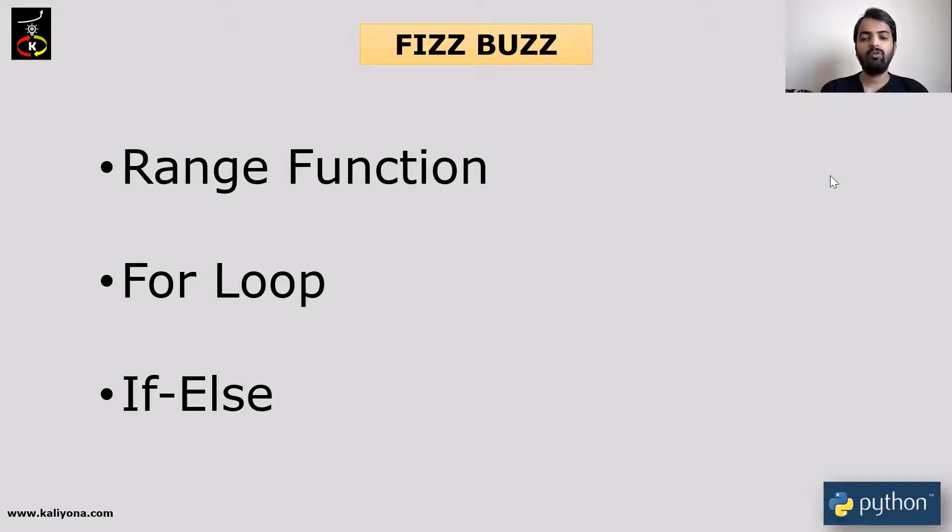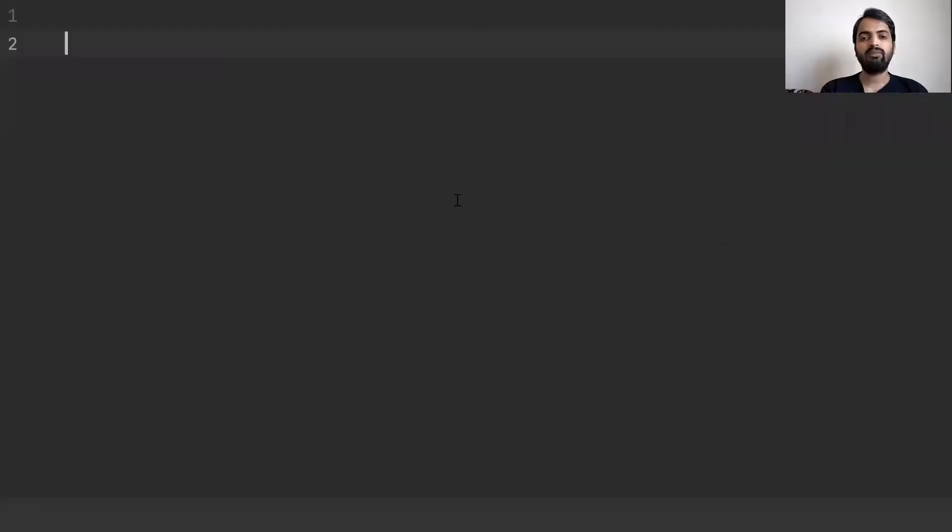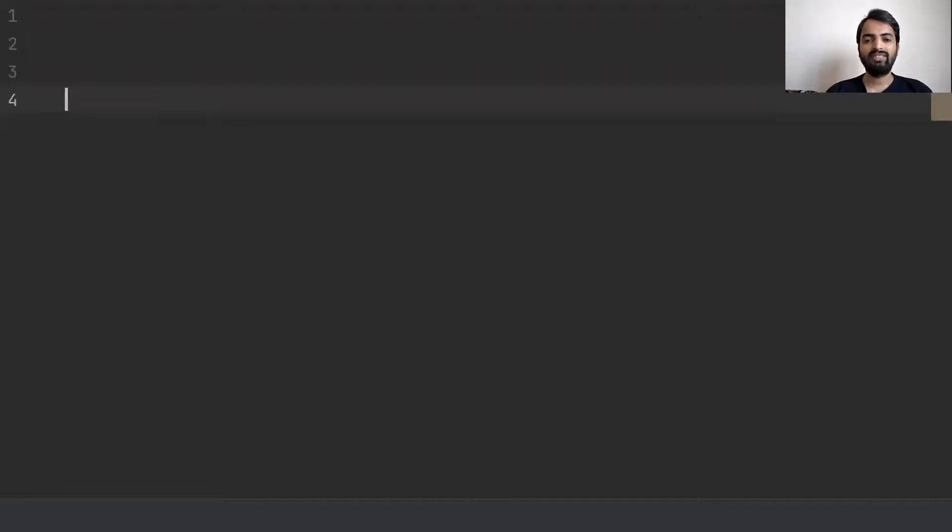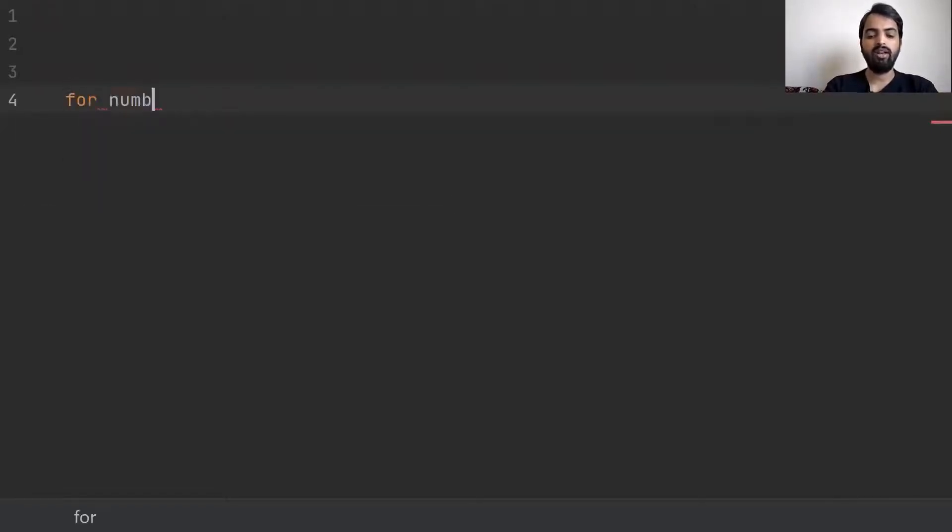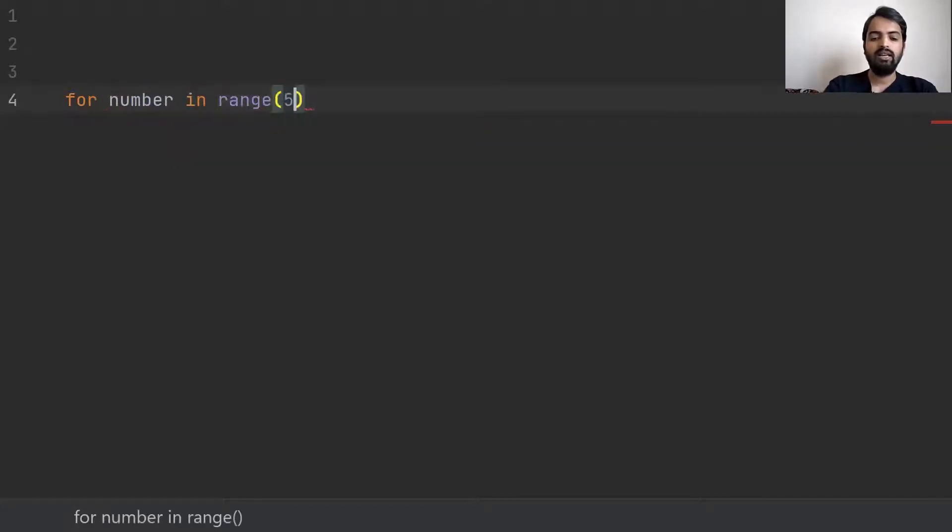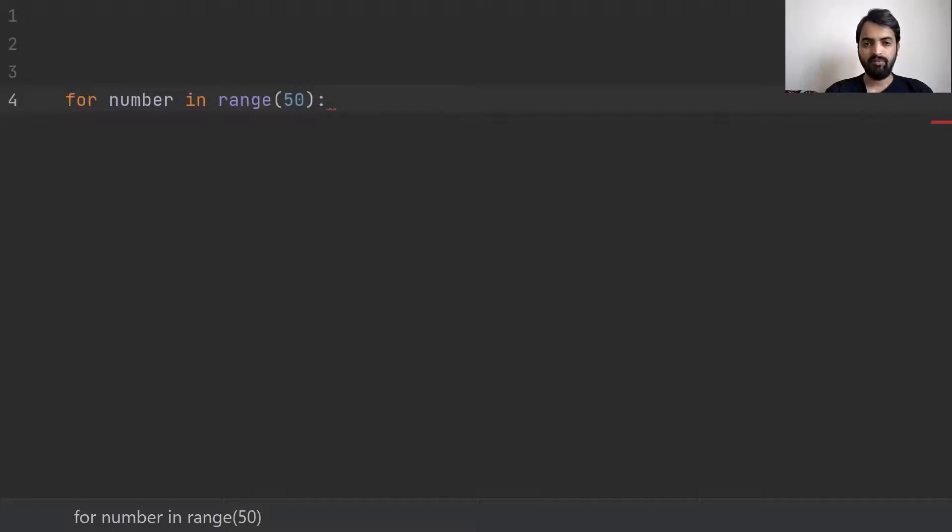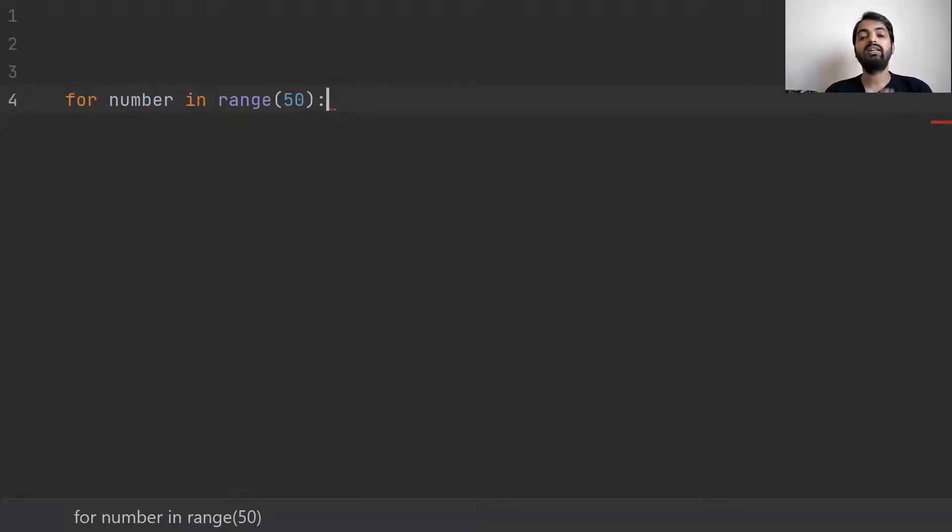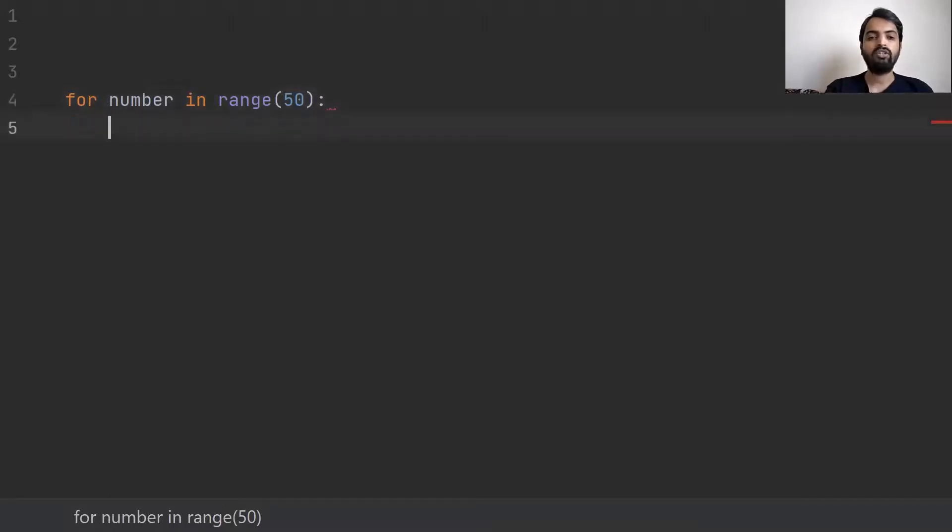First, we have a sequence of numbers. For number in range. Range is Python in-built function. If I put the range of 50, that is 0 to 49. We have a range of 100, that's 0 to 99. That is the range function.